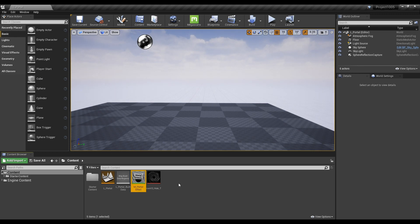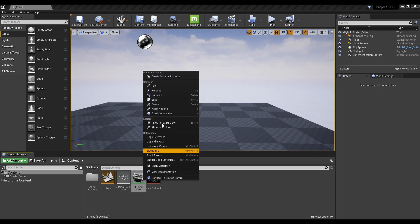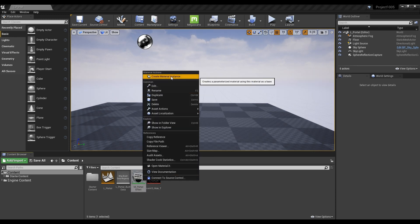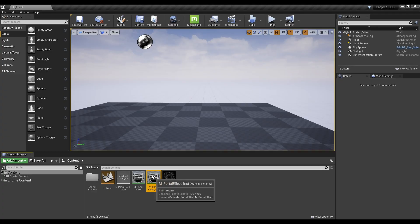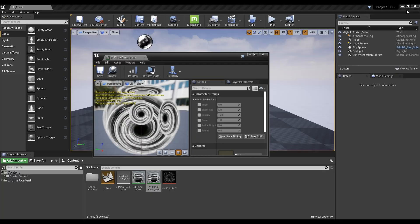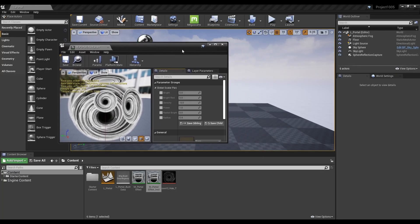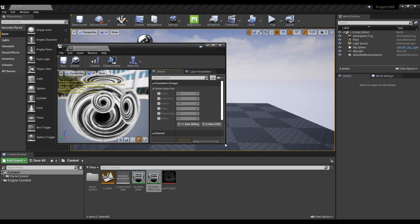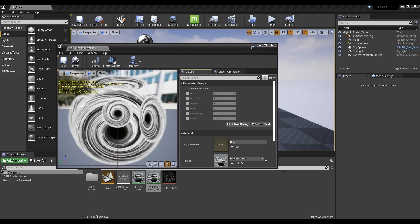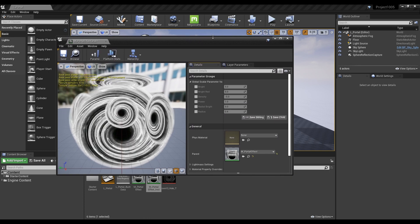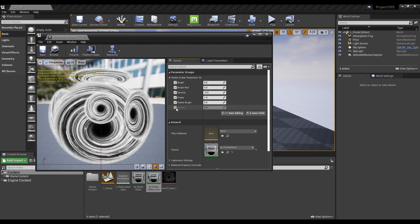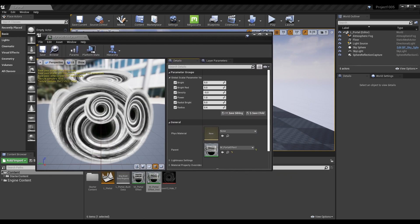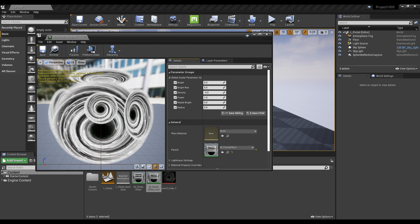Return to the content browser, right-click the material created so far to form a material instance and then click again to open a window. After checking the parameter groups in detail, adjust the parameter as you want.